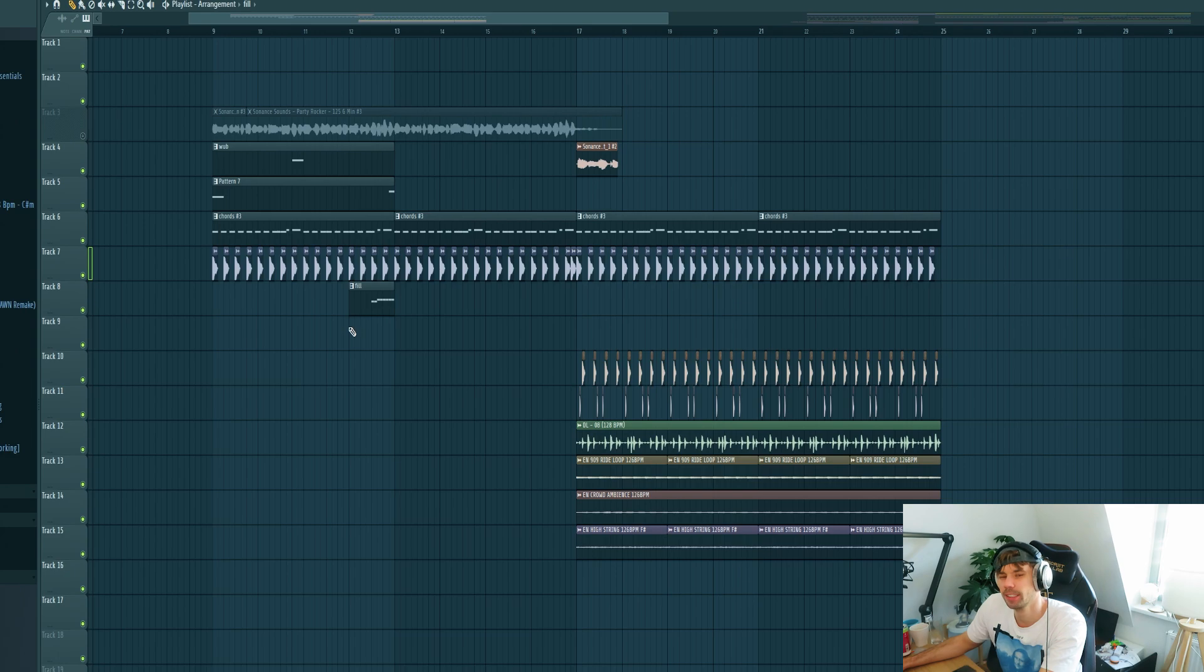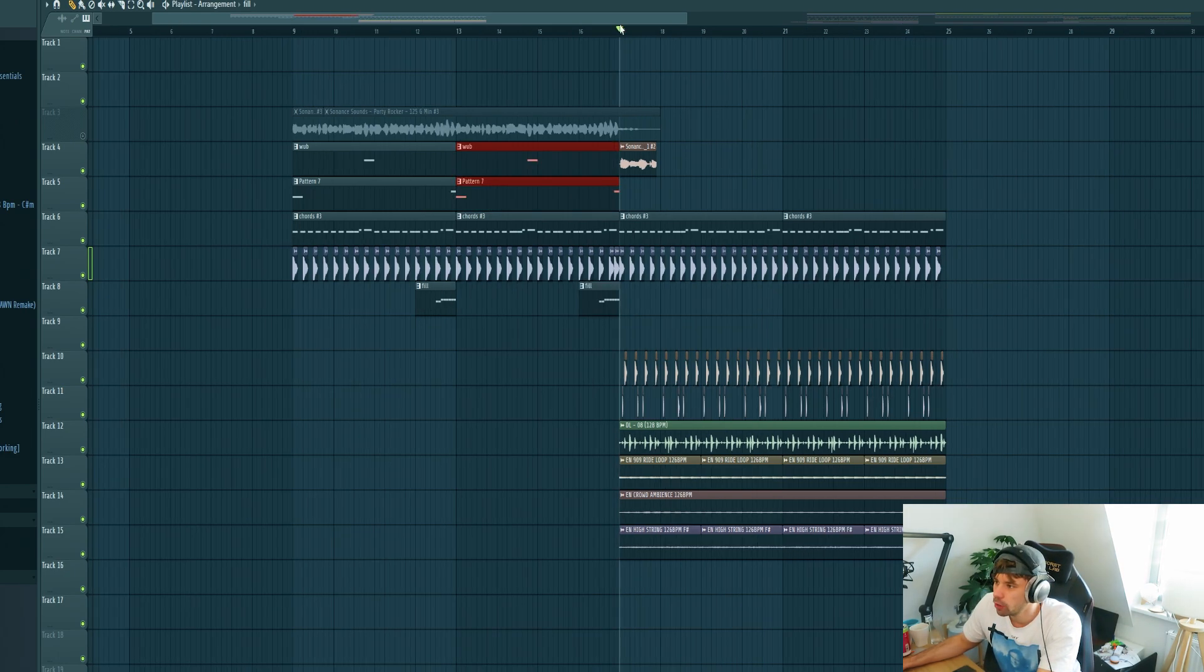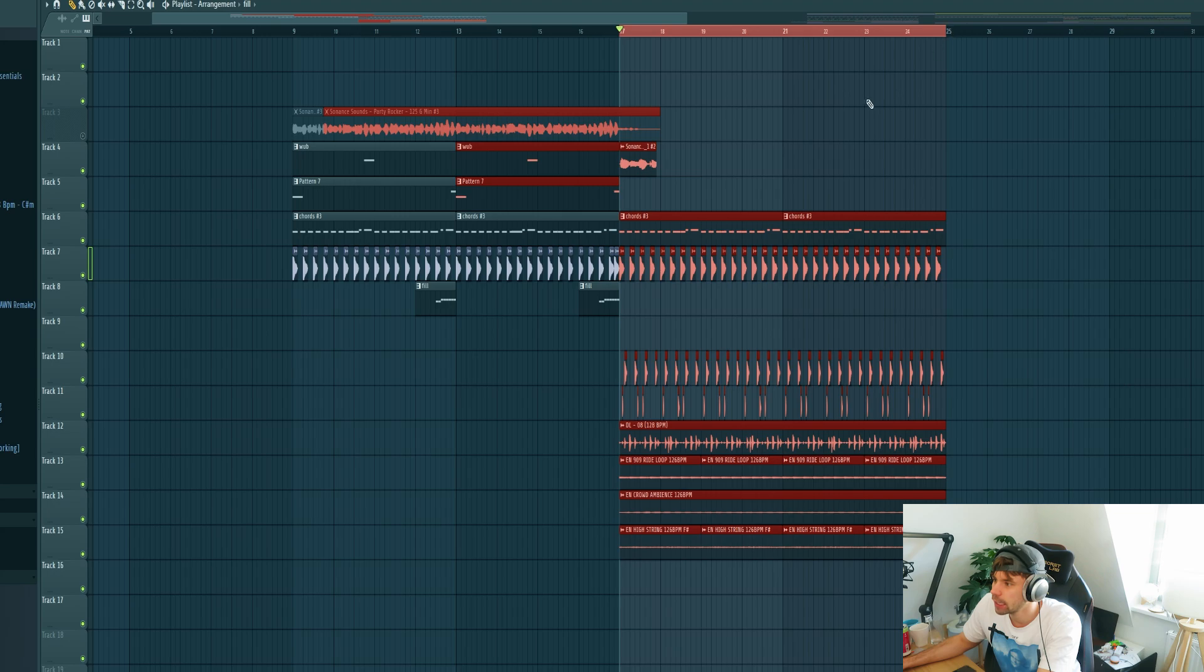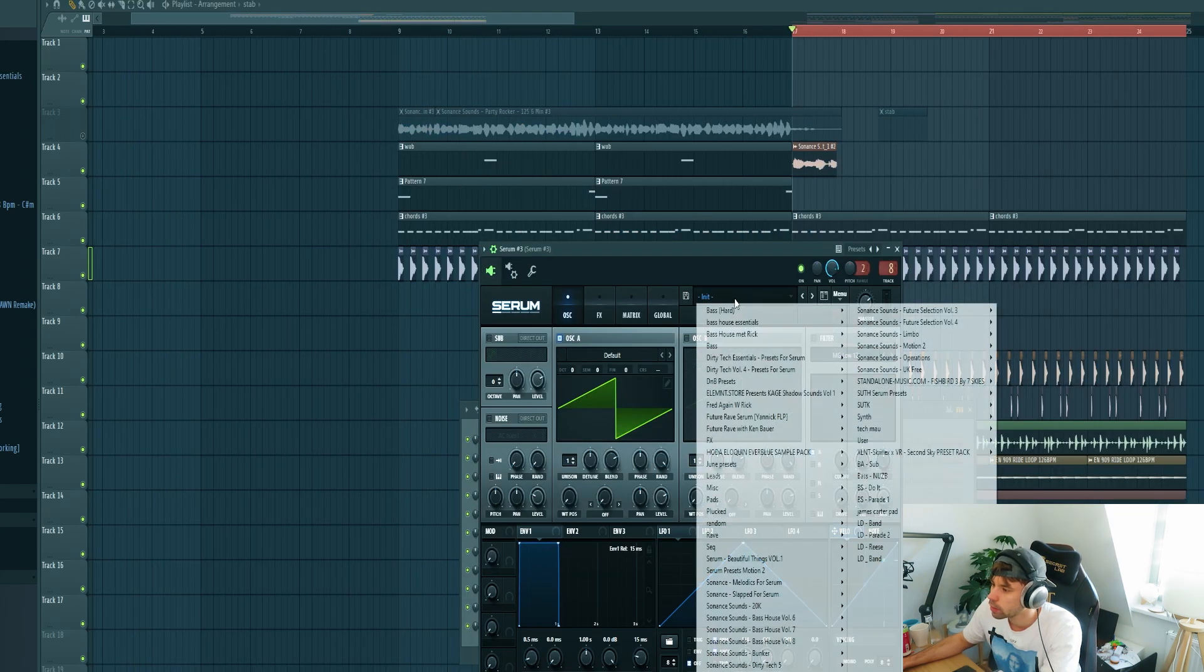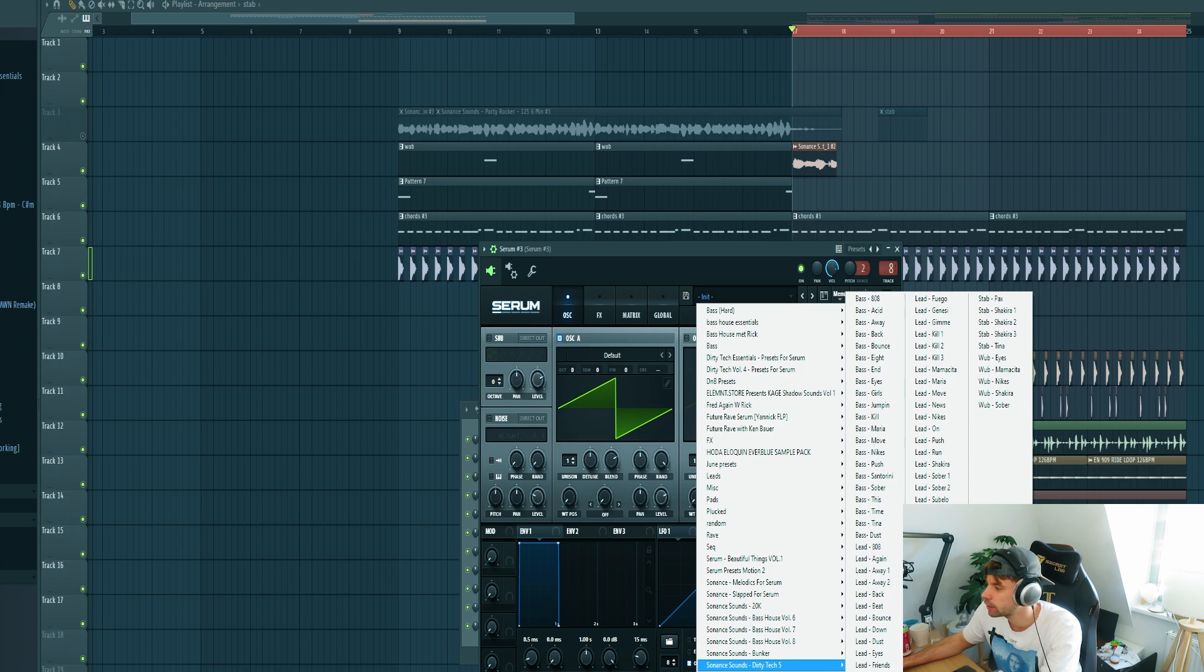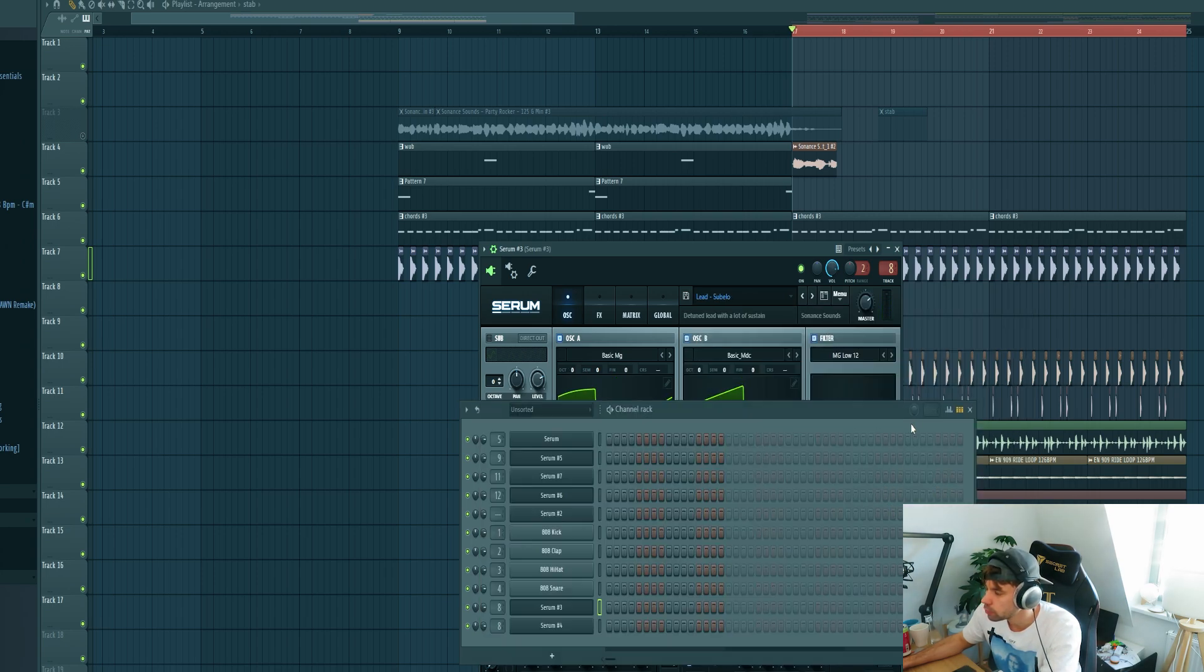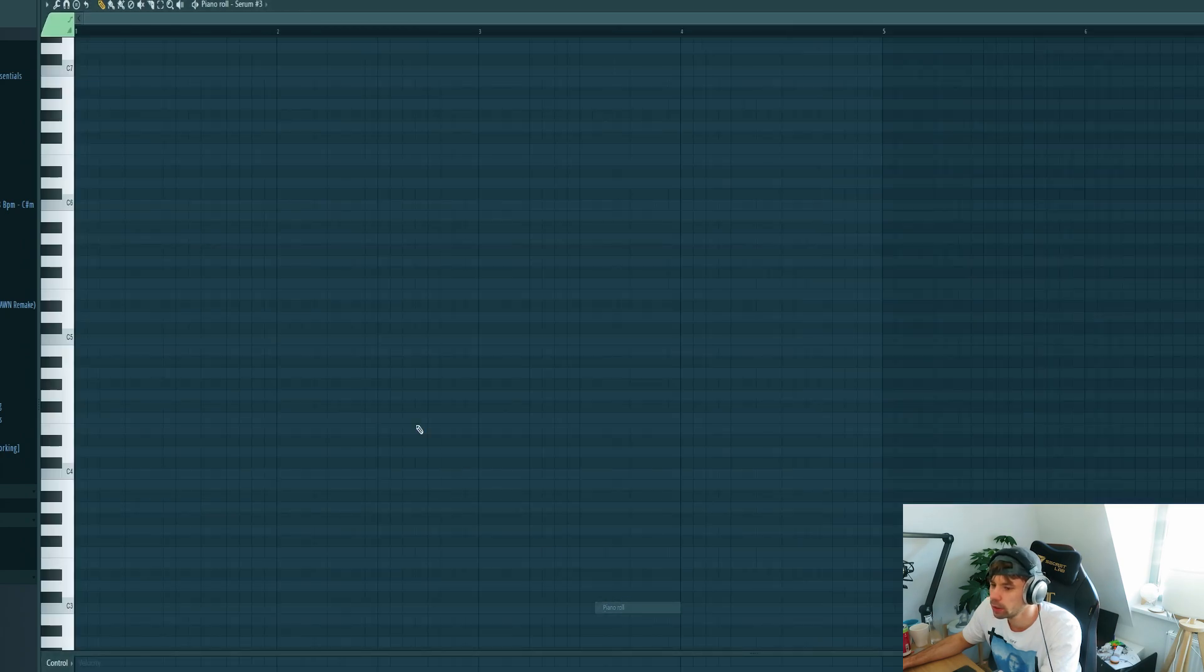A small synth fill to fill it up some more. And then we'll be using another lead sound in the second part of the drop. Again the serum duplicated with the same mixing. So we'll be using this one.